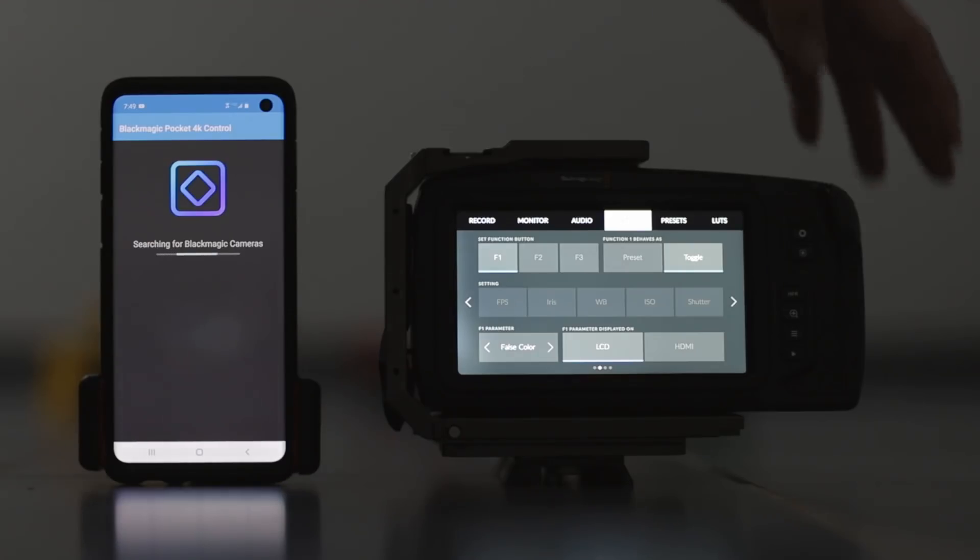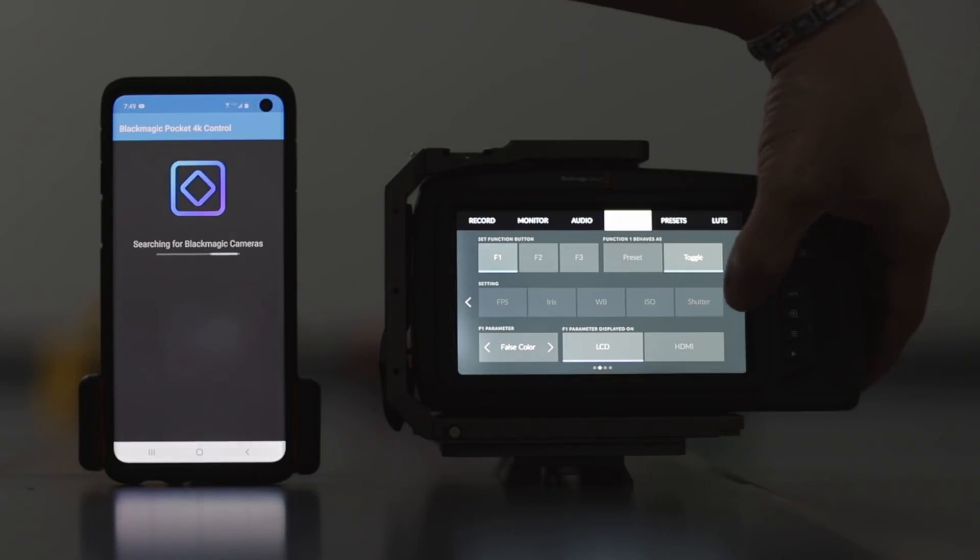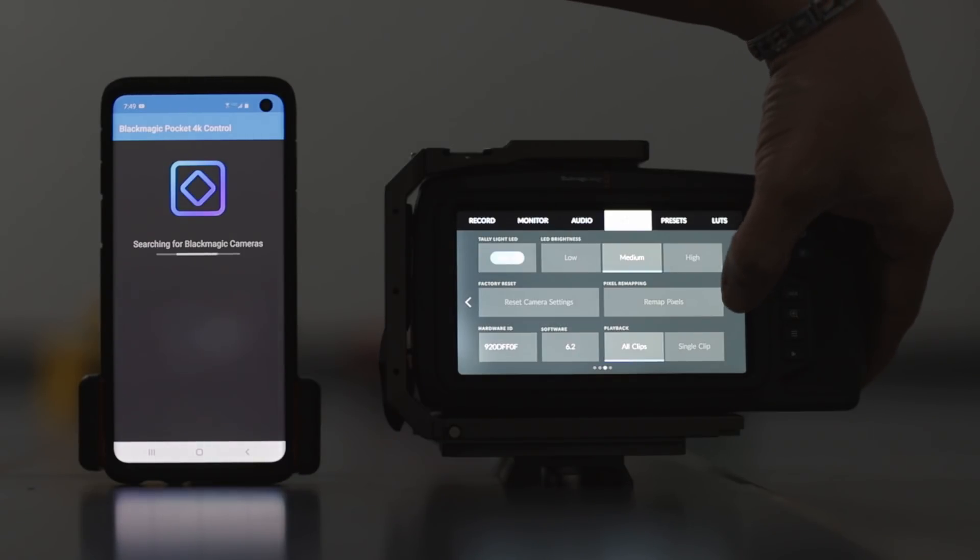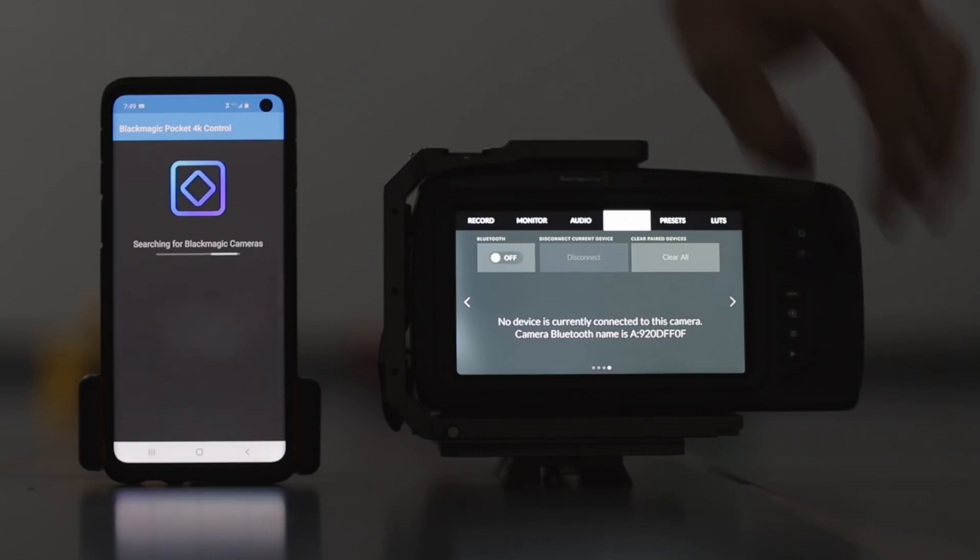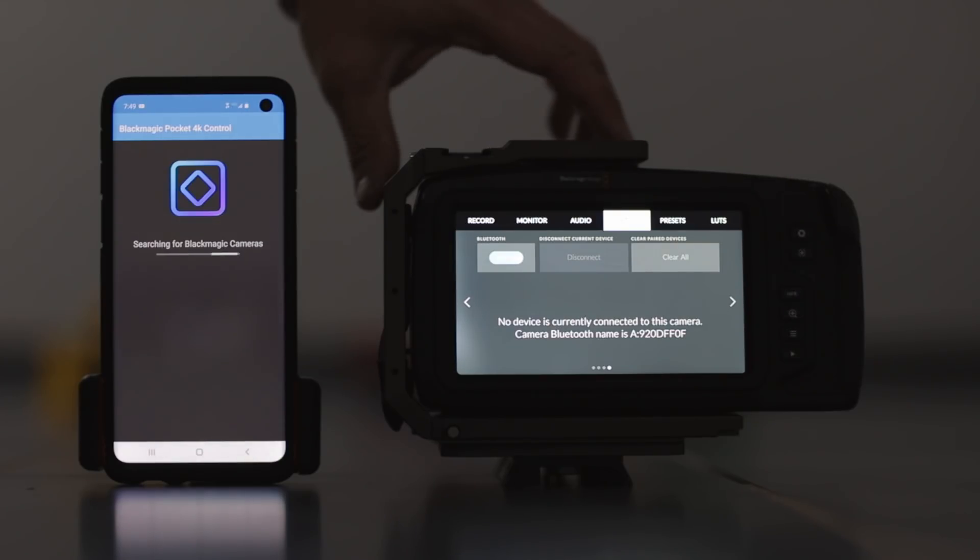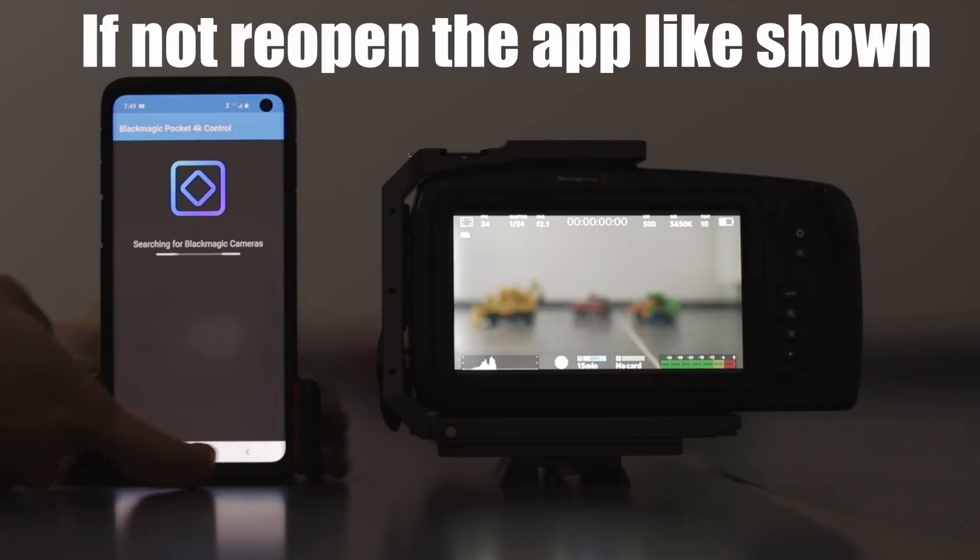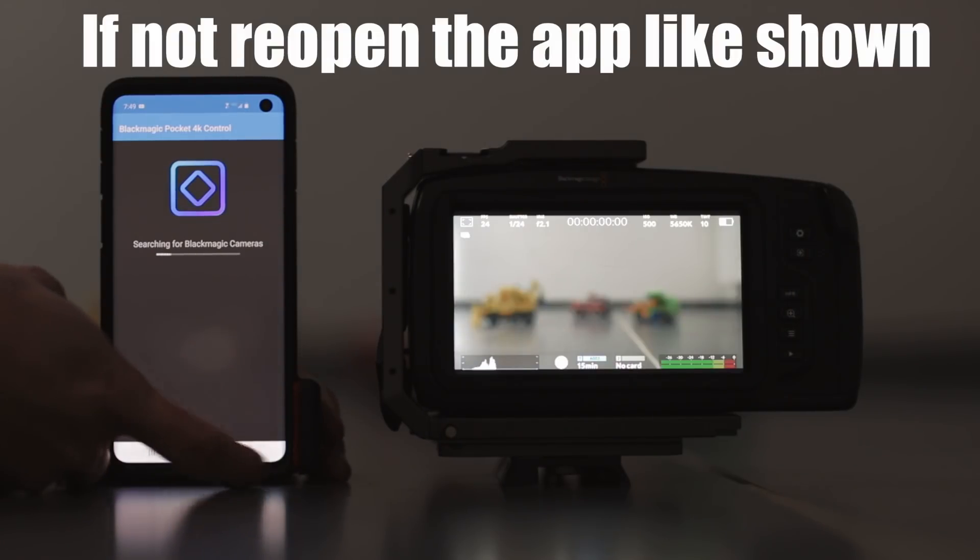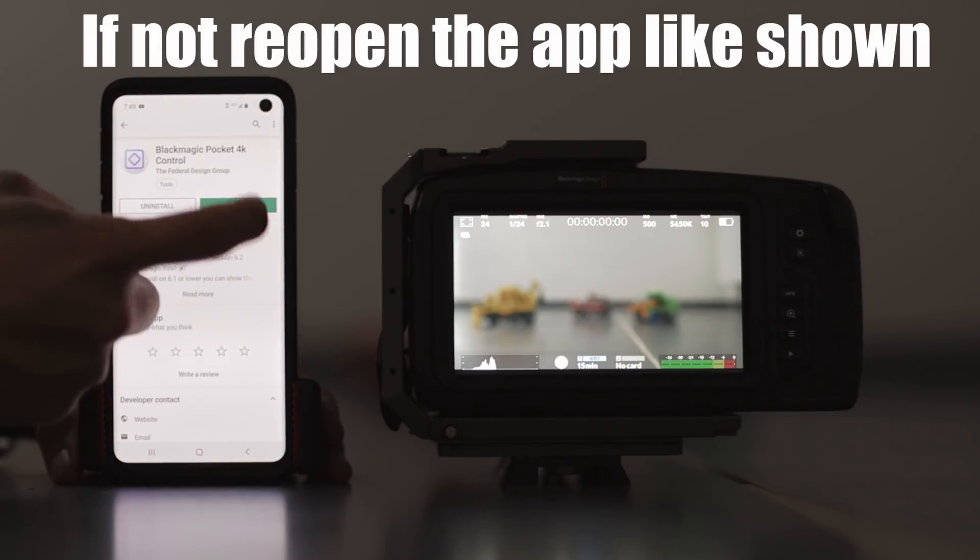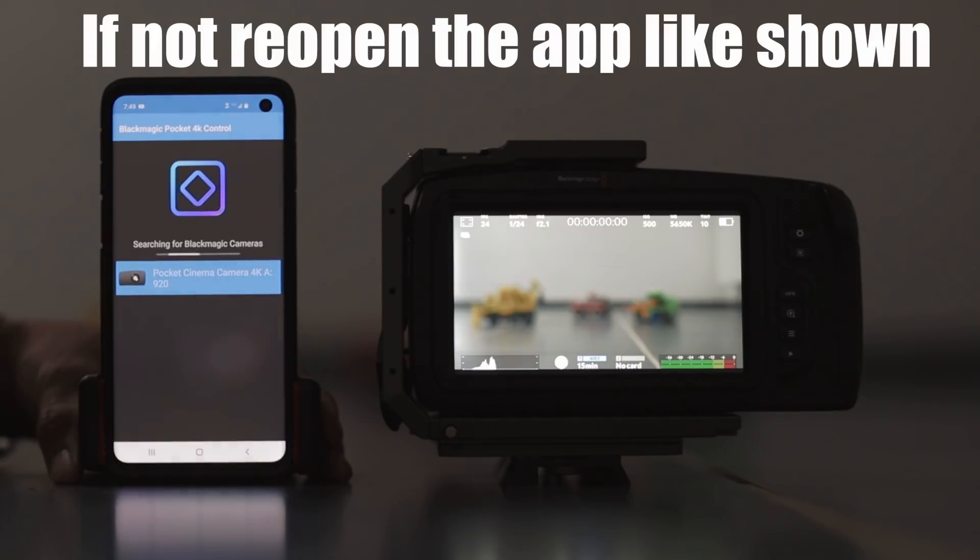Now, once you install it, turn on your Bluetooth on your phone and turn on your Bluetooth on your camera. And then the app should automatically find your Pocket 4K.